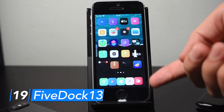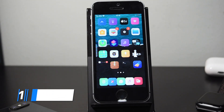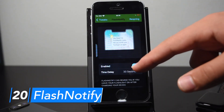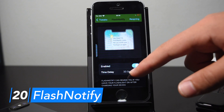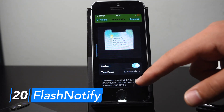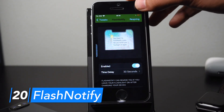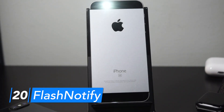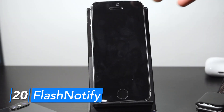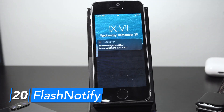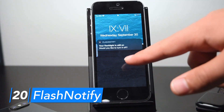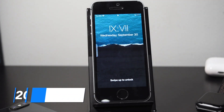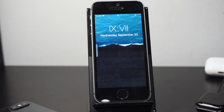5Dock13 allows you to stick five icons in your dock. Flash Notify essentially reminds you if you accidentally leave your flashlight on for a certain time period. It can also turn your flashlight off automatically — right now it's on, and now I get a notification because I left it on for 30 seconds, and when I tap that notification my light goes off.